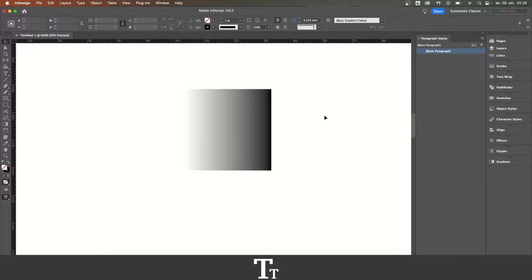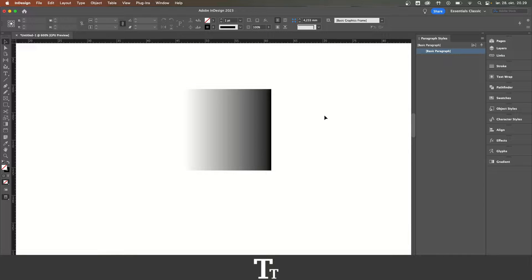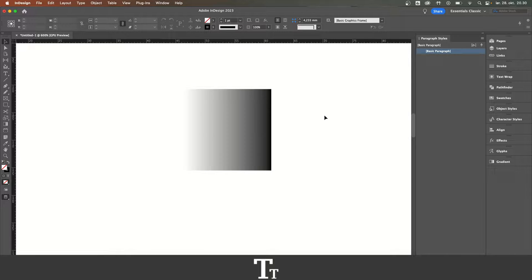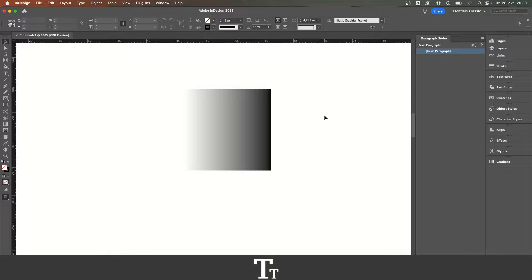In today's video, I'll be showing you how to change the color of a gradient in Adobe InDesign. If you don't already have InDesign, you can get it by clicking the link down in the description.